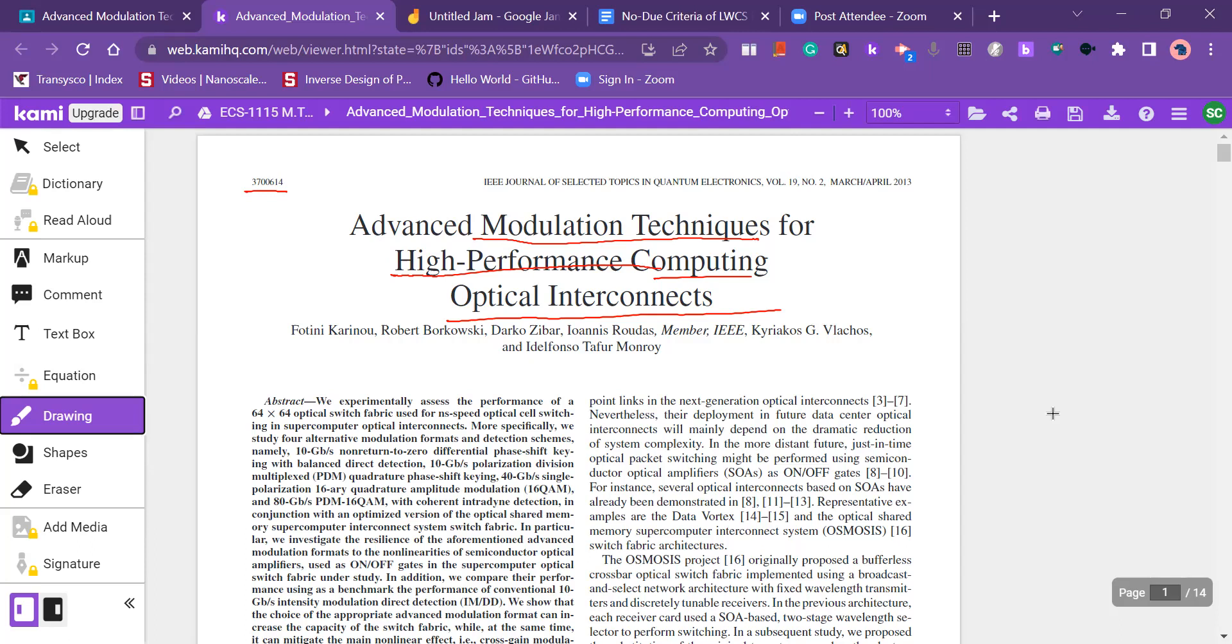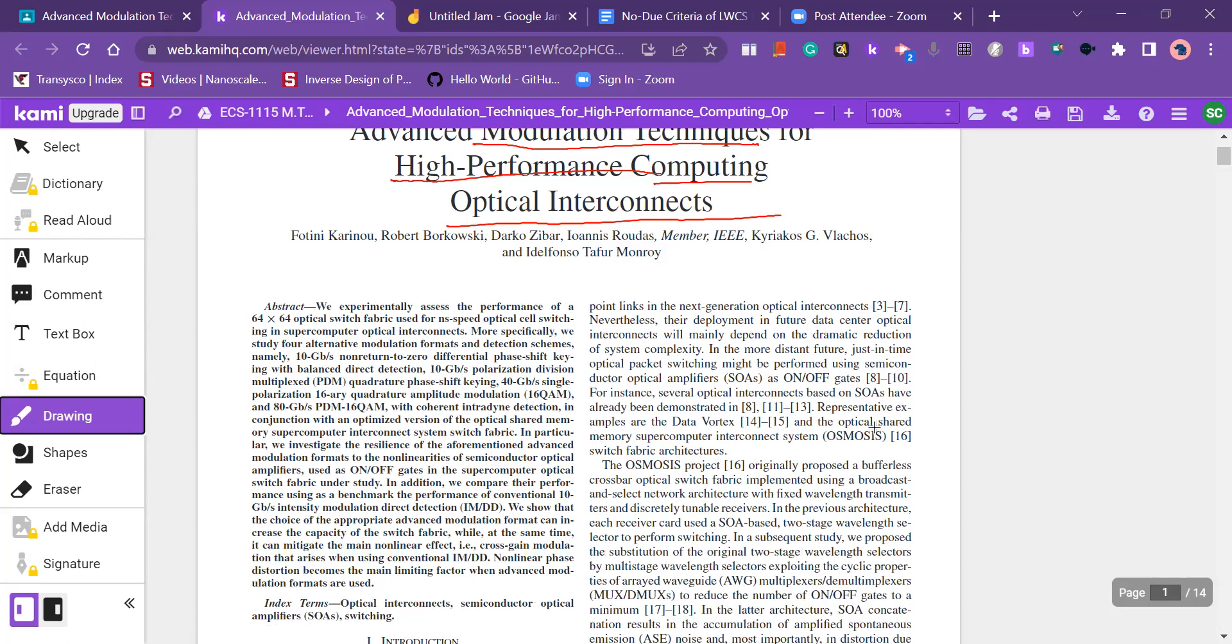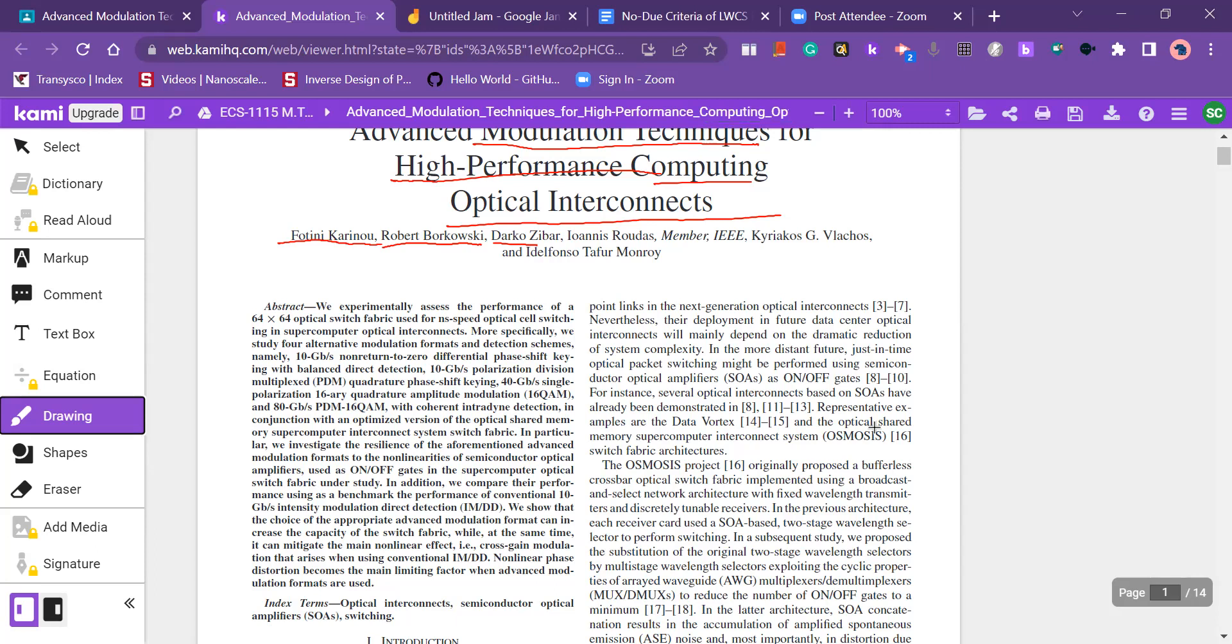So the authors of this article are Fotoni Karinao, Robert Borkovski, Darko Zibar, Ionis Rodas, these are IEEE members, then Kiriokov Zivulakos and Alfonso Tafur Modroy. So these are the authors. There are 1, 2, 3, 4, 5, 6 authors of this article.